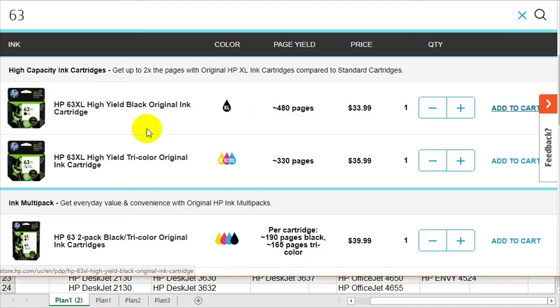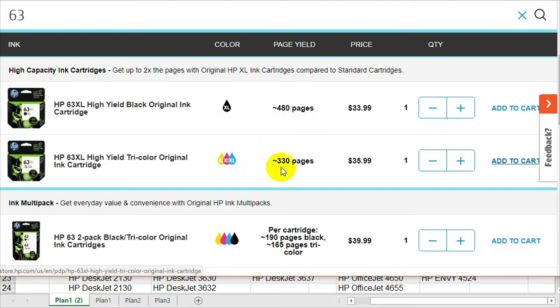So this is the cartridge. HP says it can print up to 480 pages, the black one, and the color one up to 330 pages.